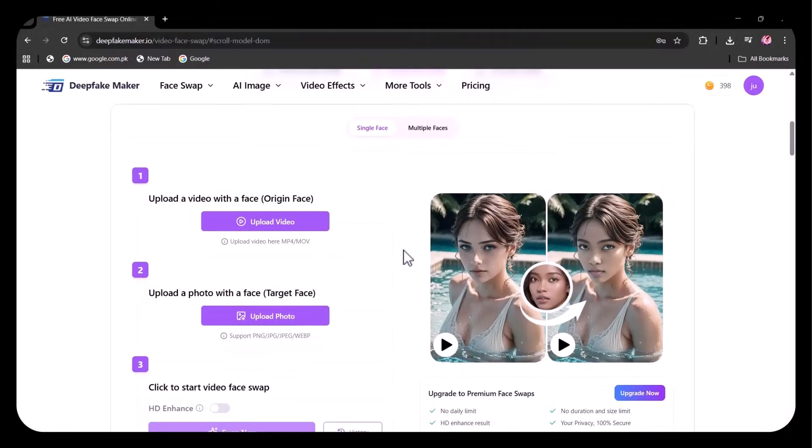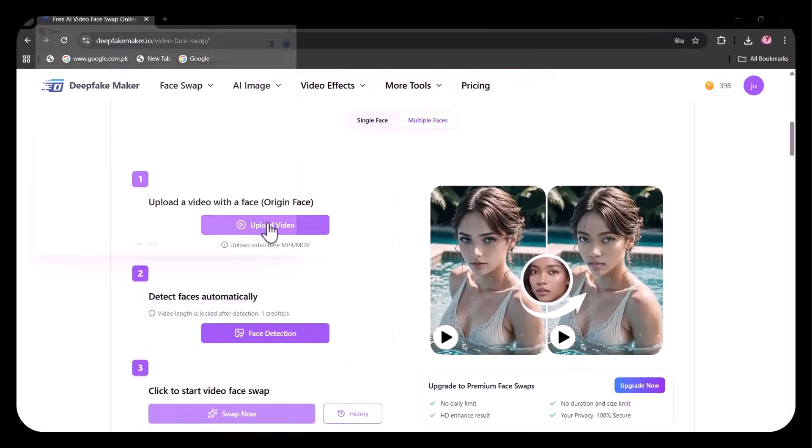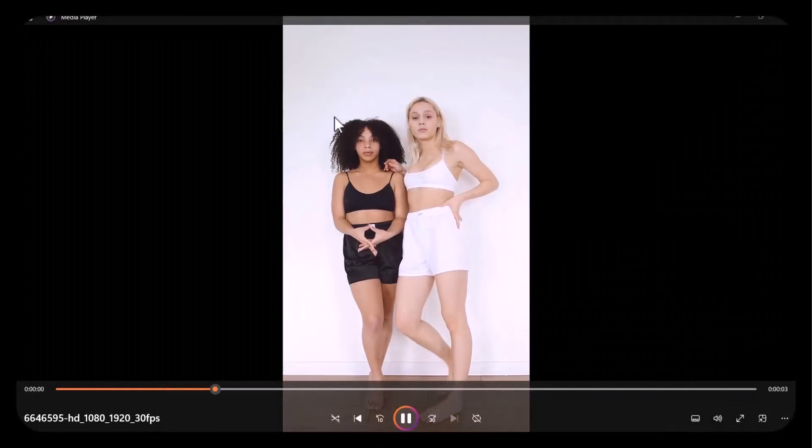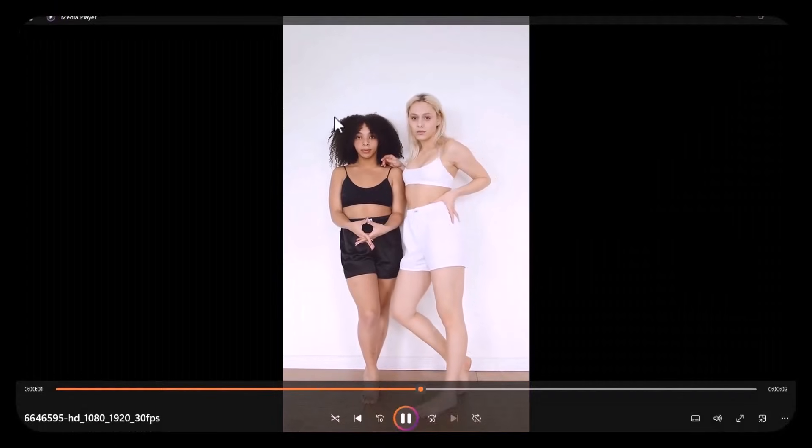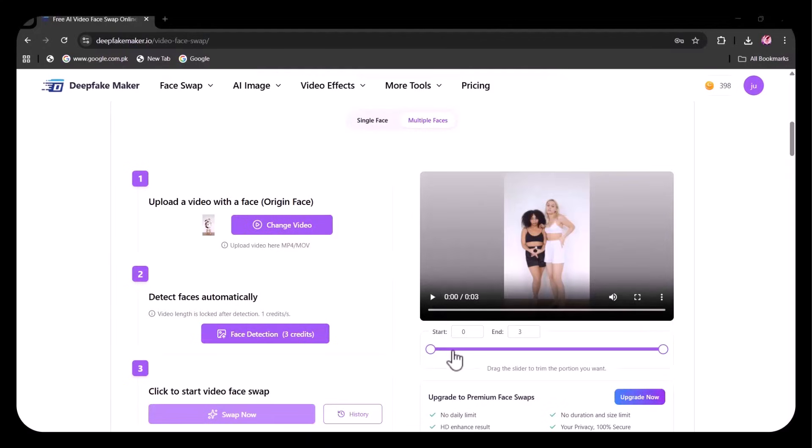Now let's try video face swap. Here, I've selected multiple faces. I'm uploading this video of two models. You can drag this slider to adjust the duration of the video. Click here for automatic face detection.